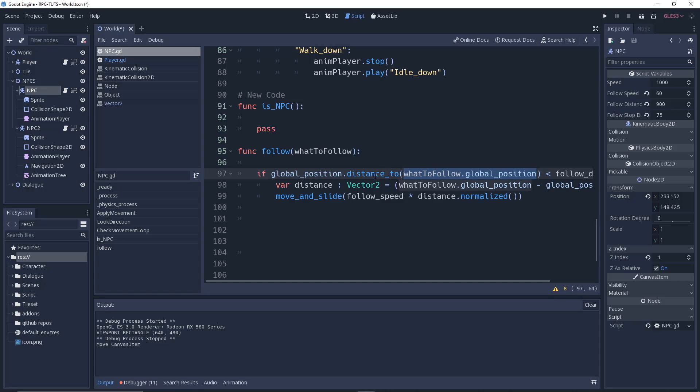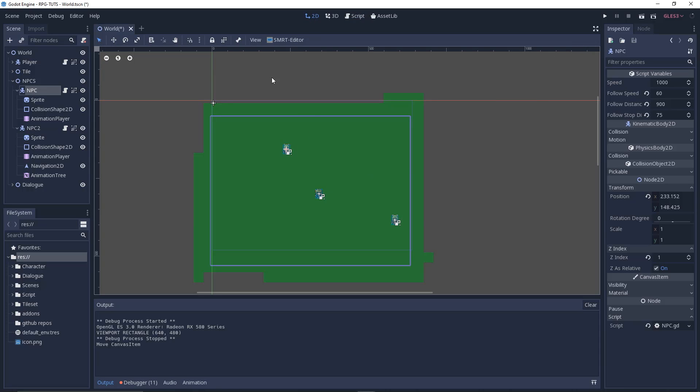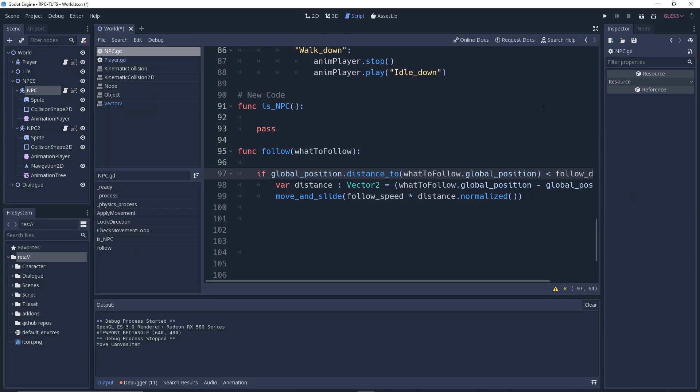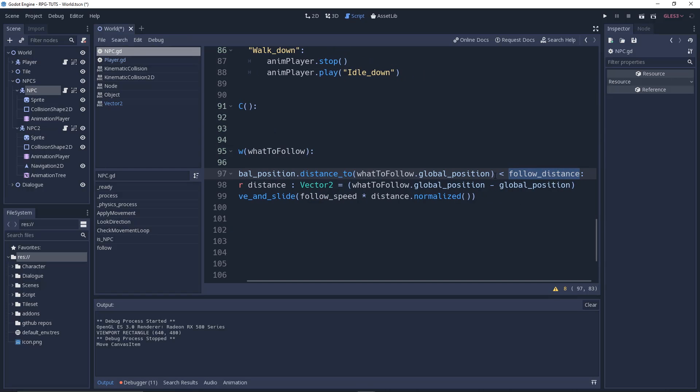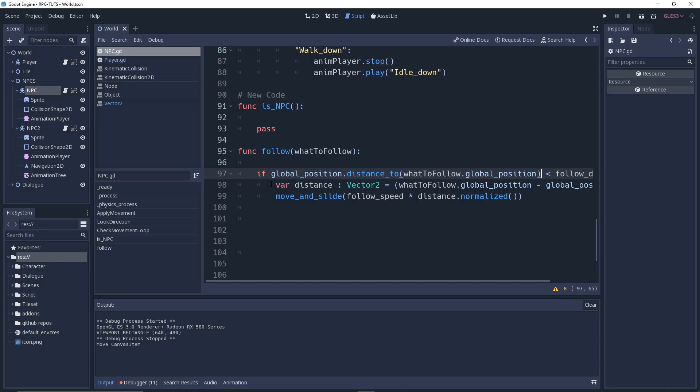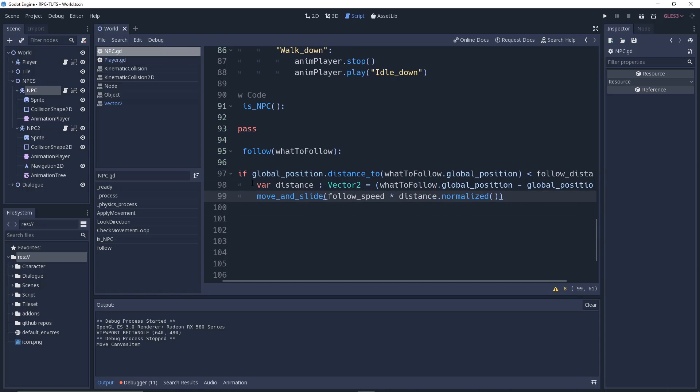Distance_to is a function which takes a vector as b and returns the distance between them. It will return a float value. We check if it's less than the follow_distance variable. If it is, then we're ready to move.